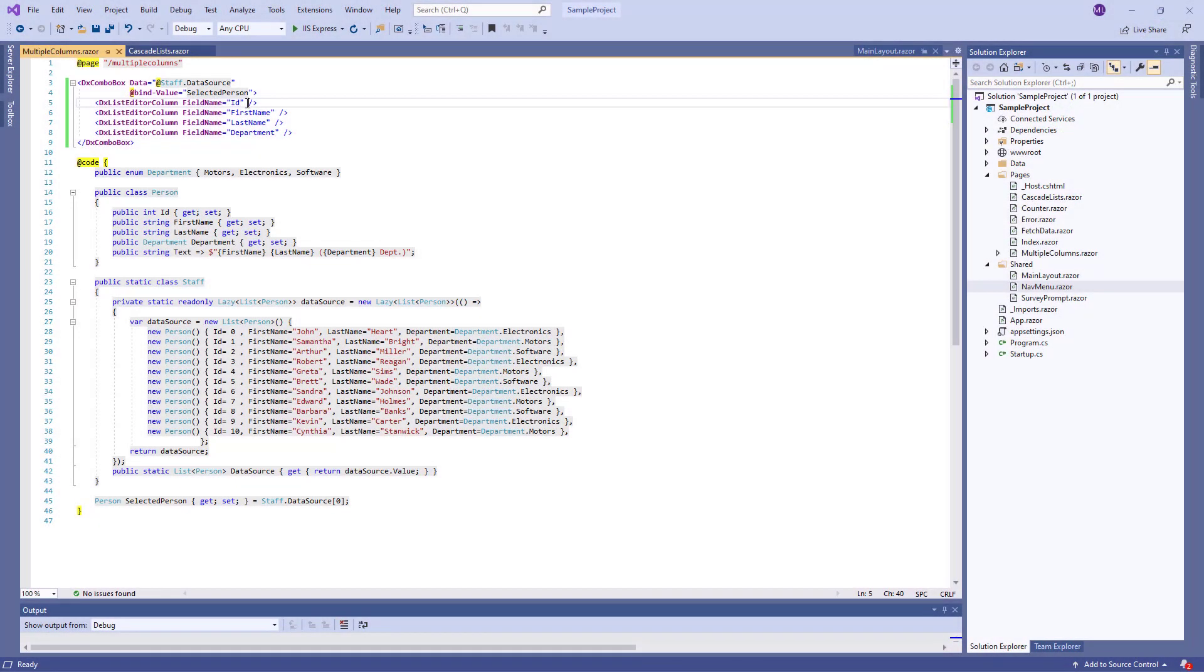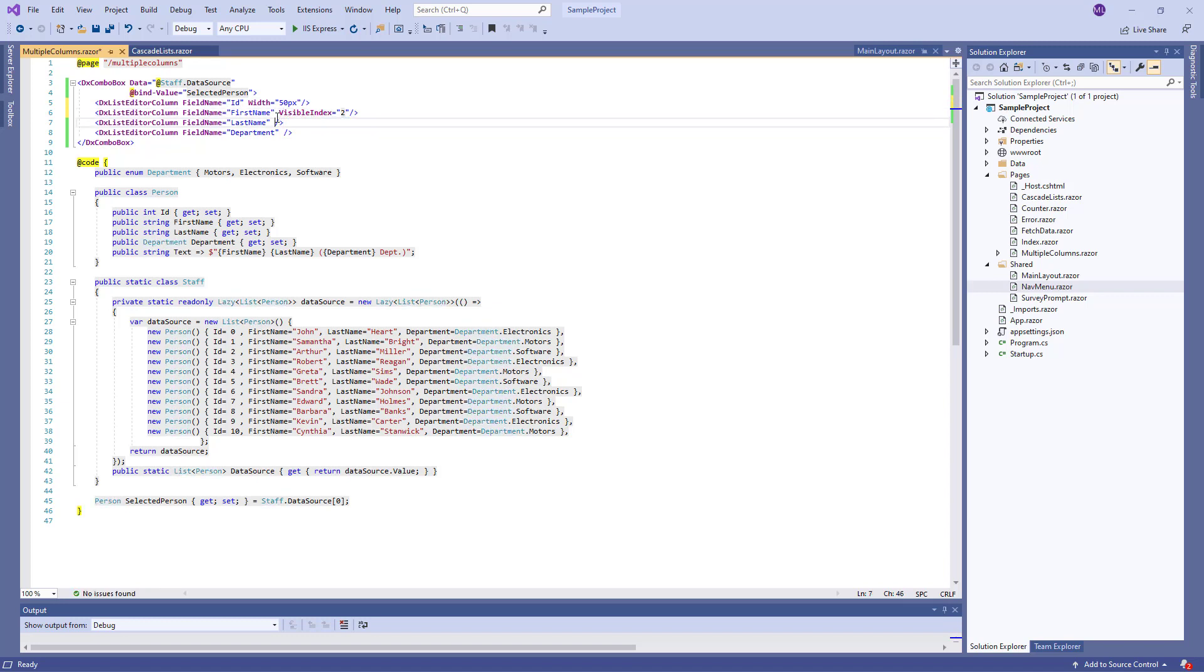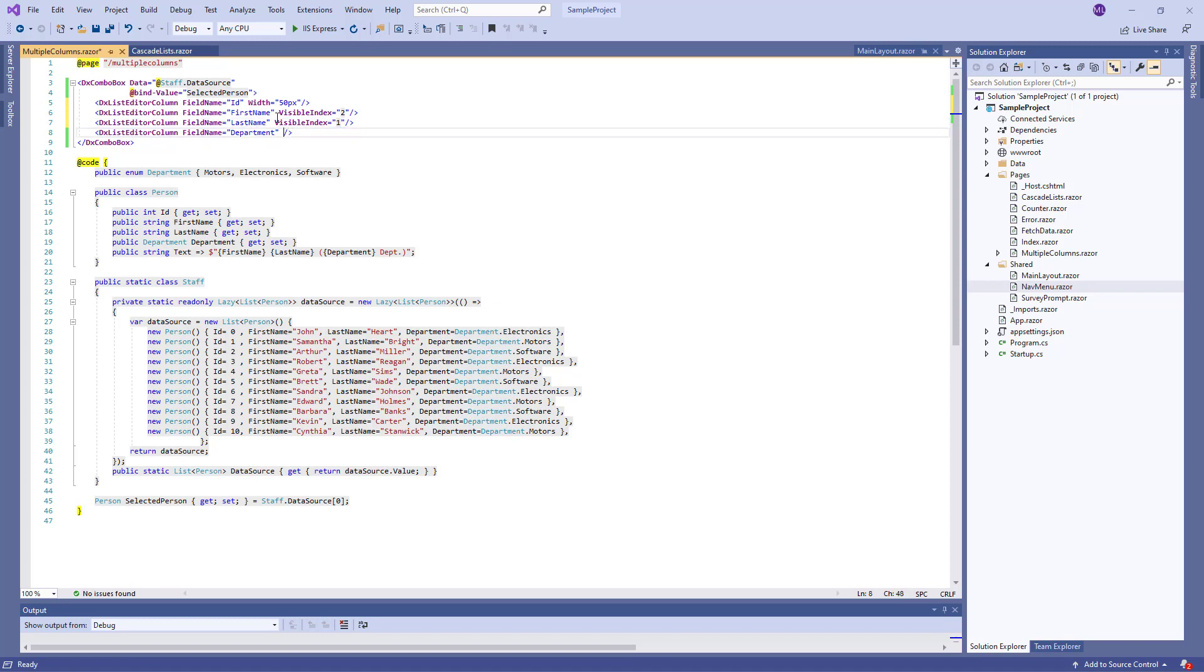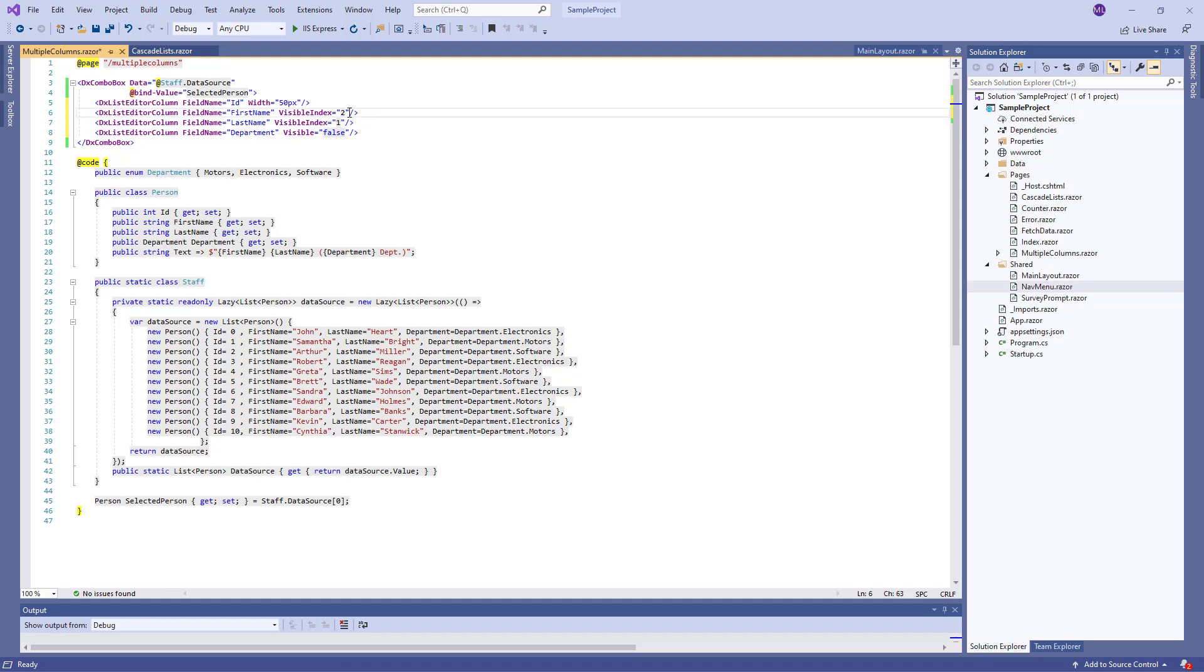I can also customize columns. I specify a width for the ID column, change the position of the FirstName and LastName columns, hide the Department column, and specify custom captions for the FirstName and LastName columns.